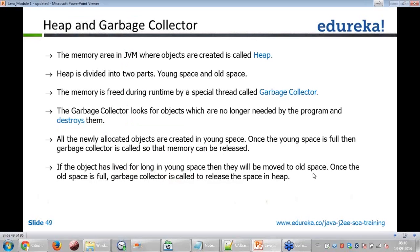The memory area in JVM where objects are allocated is called the heap. There are two parts to it: one is in-space and another is old-space. Memory is freed during runtime by a special thread called the garbage collector. The garbage collector is a module that runs a thread to release memory, and it looks for objects which are no longer needed by the program and destroys them.